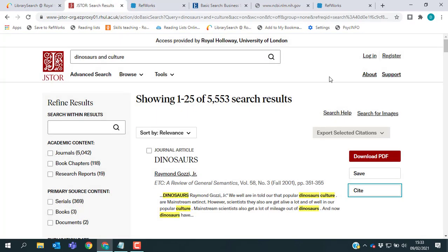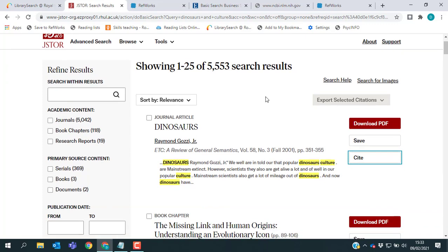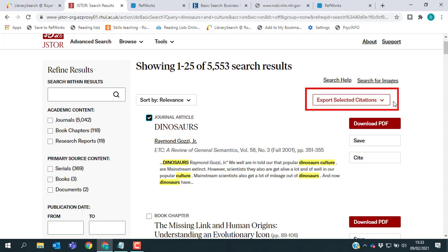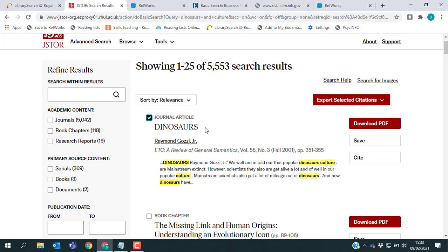But you will probably find that you want to save more than one reference at once and again you can do that in JSTOR. You might notice on the left hand side of each article there is a little check mark box and if I click one of those, you should see on the right hand side the Export Selected Citations option has now lit up.